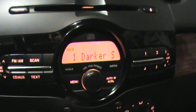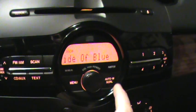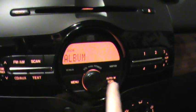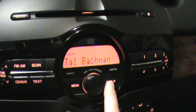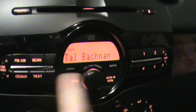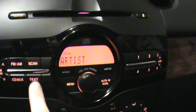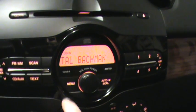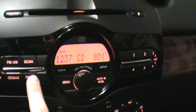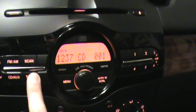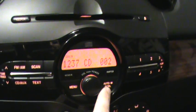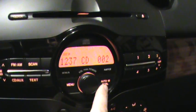Oh, there it is — it does have CD text. It's kind of cool. The album is self-titled — same thing for the artist.